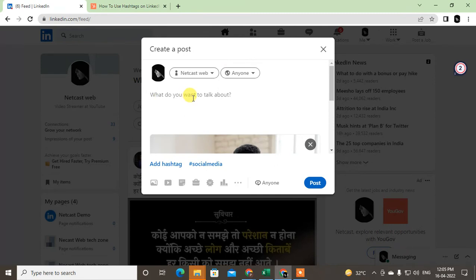Now you have to write your hero content or hook content. This is very important — when you share your blog link to any social media, you have to write very attractive, engaging content in this description. It should get people to click.